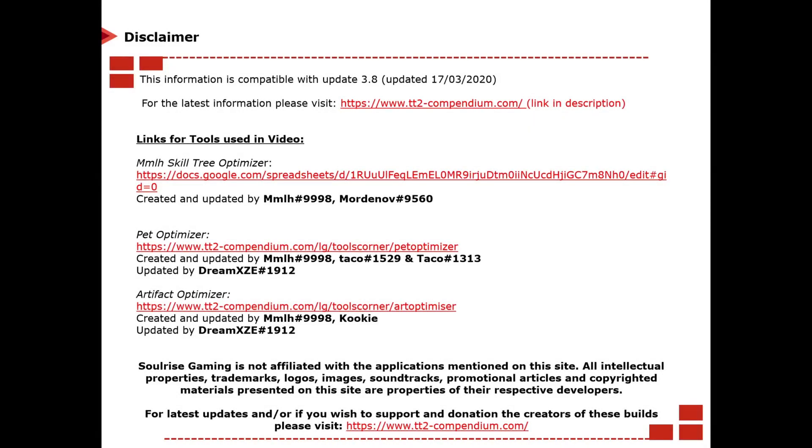For the latest information on build guides visit the TAP Titans 2 Compendium website. I'll put a link to that in the description below.